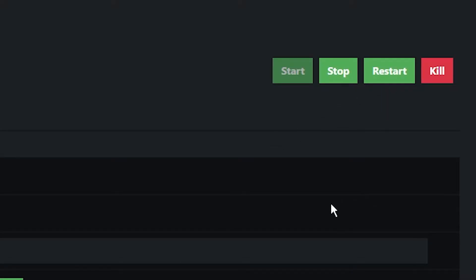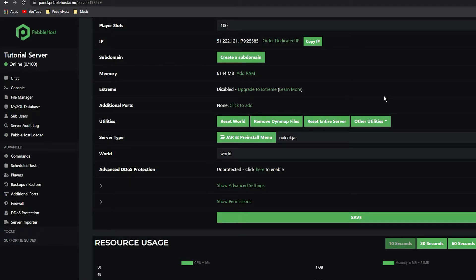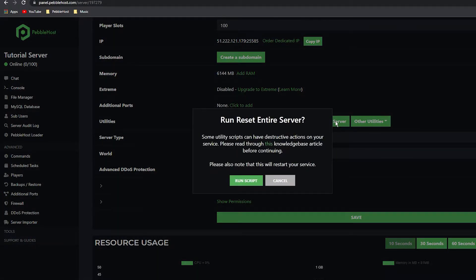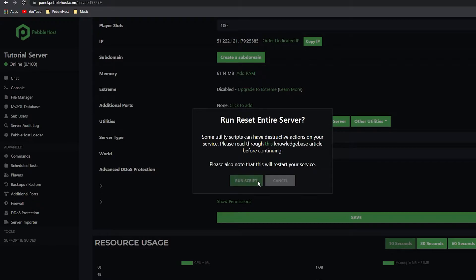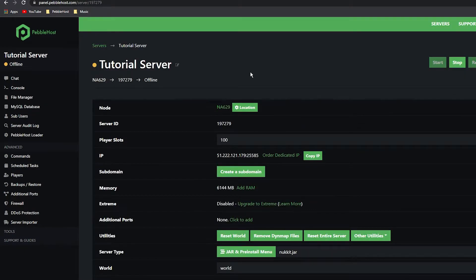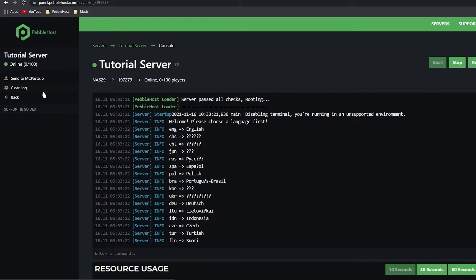We then want to restart our server. If you did have another version installed before this one, I would recommend resetting your entire server. This means you won't have any files from your old server on this new one. Click it and then run script. Now that it's restarting, we want to go to console.